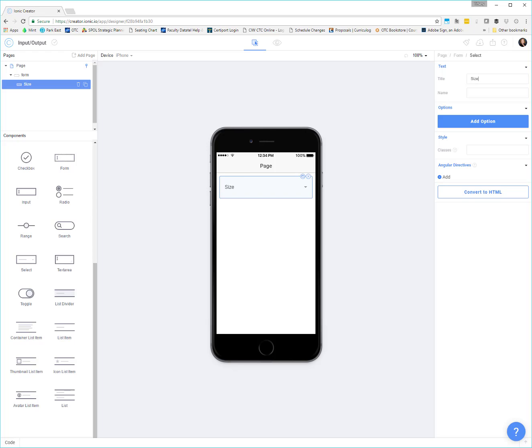I also want to show you how we can programmatically load data into some of these controls. We could always hard code this data in and add an option and pre-fill all these items into the list. But I thought it would be more beneficial to show you how to do it in the JavaScript.